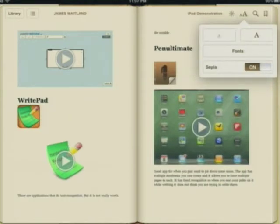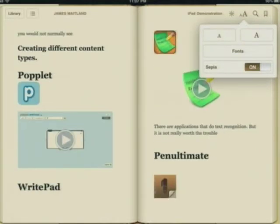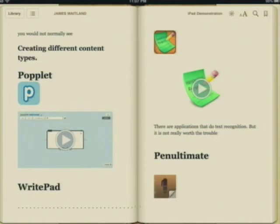I can change the size of the font at any point, and it changes it so I can read a little bit easier. I can change it back down small again.